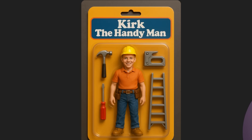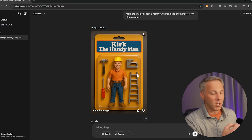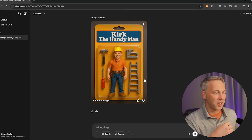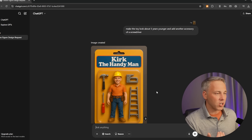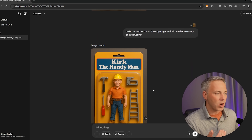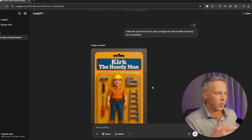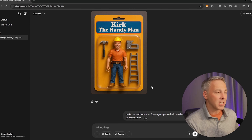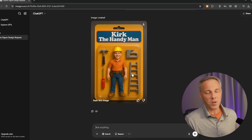And voila, there we go! It did exactly what I asked it to do. See how easy that is to modify? It didn't really change the overall look, but it made the person look younger — I would argue maybe a little bit too young. I need to split the difference. And then it added a screwdriver just like I asked. The rest of the image pretty much stayed the same: the packaging, the ladder, the staple gun, the hammer, the actual clothing — most of it's exactly the same. This one looks like maybe my dad, and this one looks like maybe my kid, so I really need to split the difference.